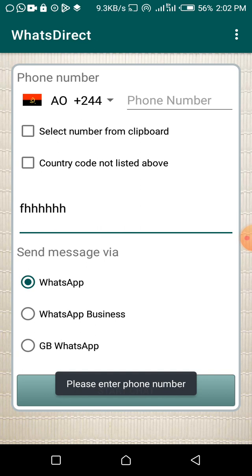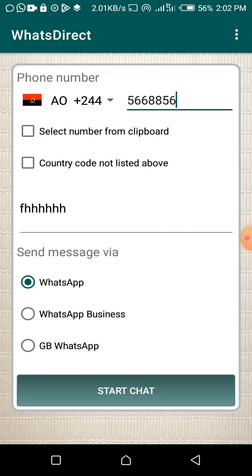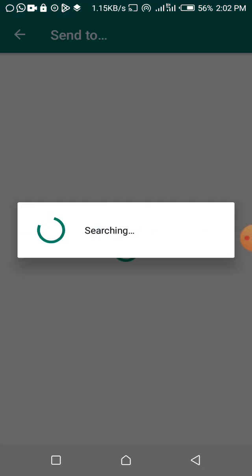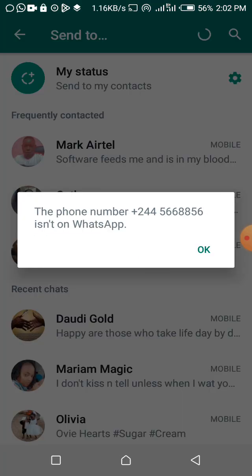The app is smart — if a number doesn't exist, it will tell you. If a number is not on WhatsApp, it will also notify you. When I put in a demo number and click Start Chat, it opens WhatsApp and tries to connect you to that person. In this case, it's telling me the number is on WhatsApp, but make sure you put in the country code.